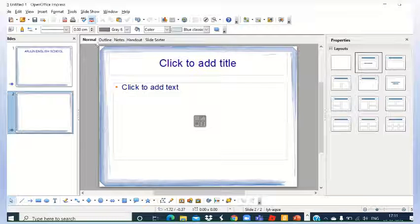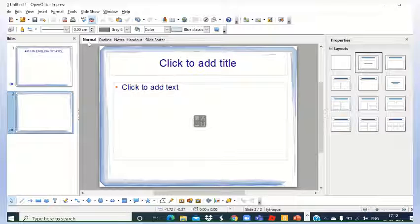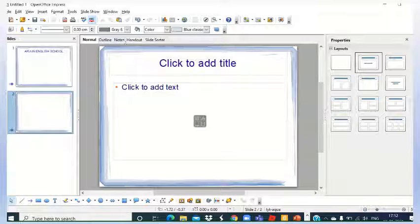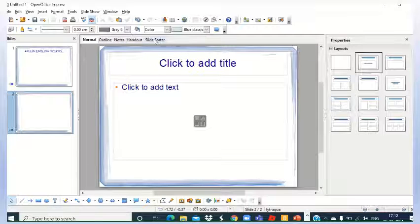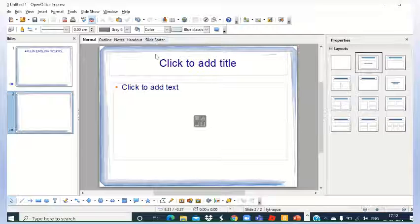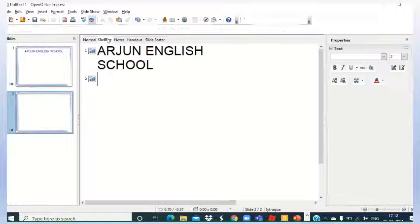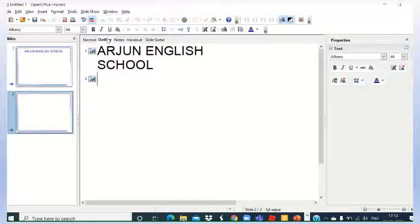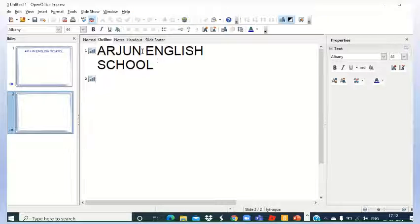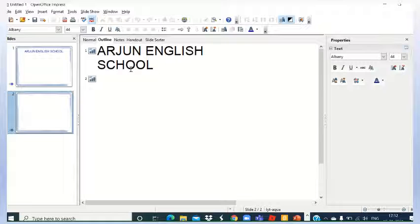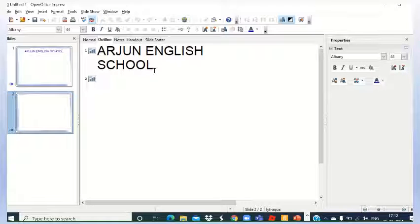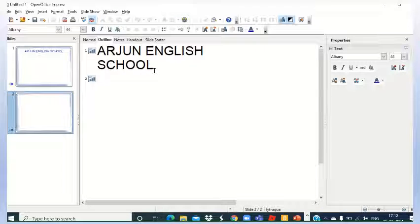Also, there are different views that we have seen - normal outline, notes, handout and slide sorter. So these are different views. Here in case of outline, you will find outline, that means title will appear here and content. I have not written any content, that's why no content is here.